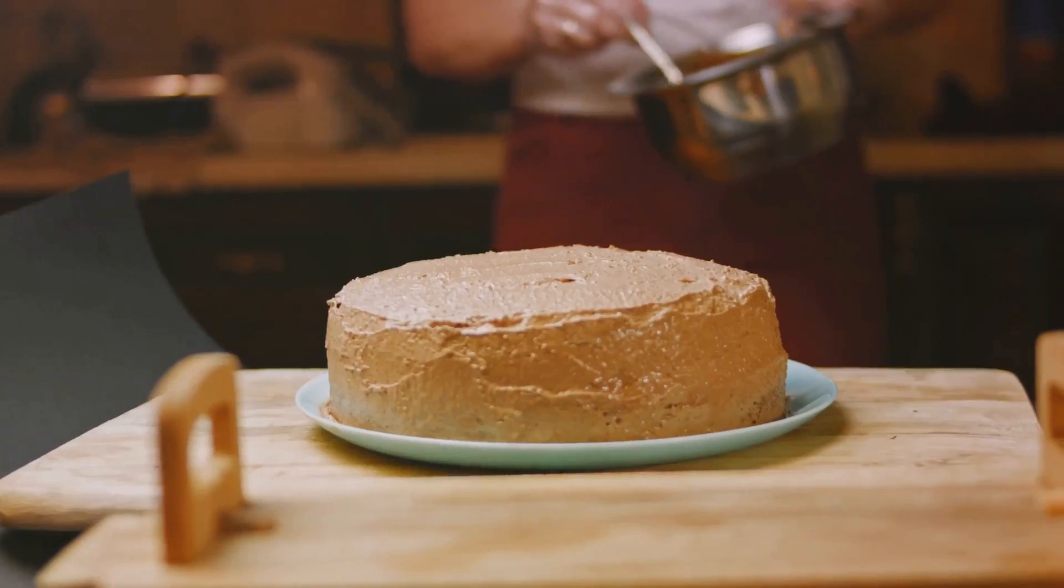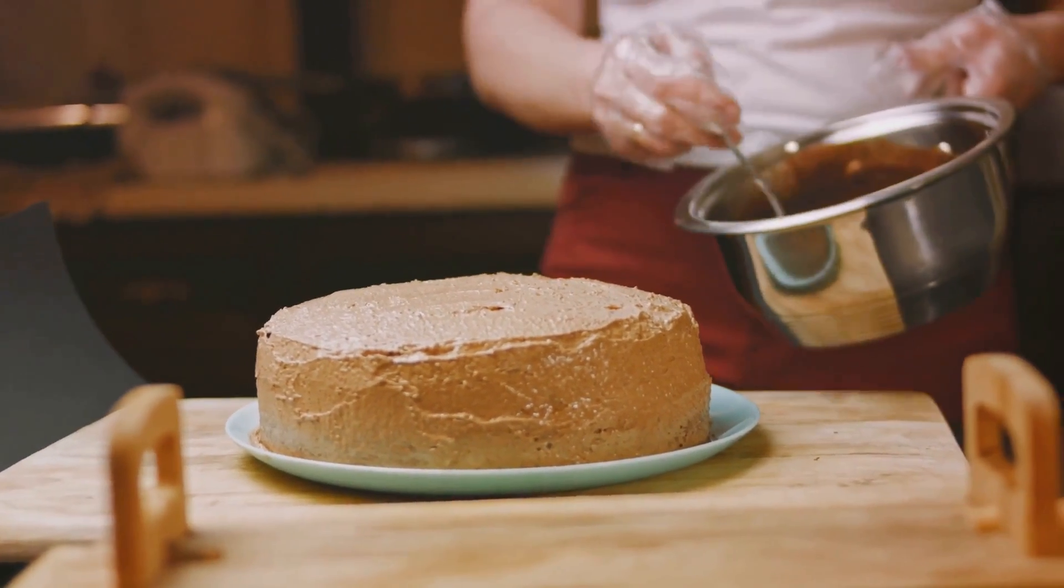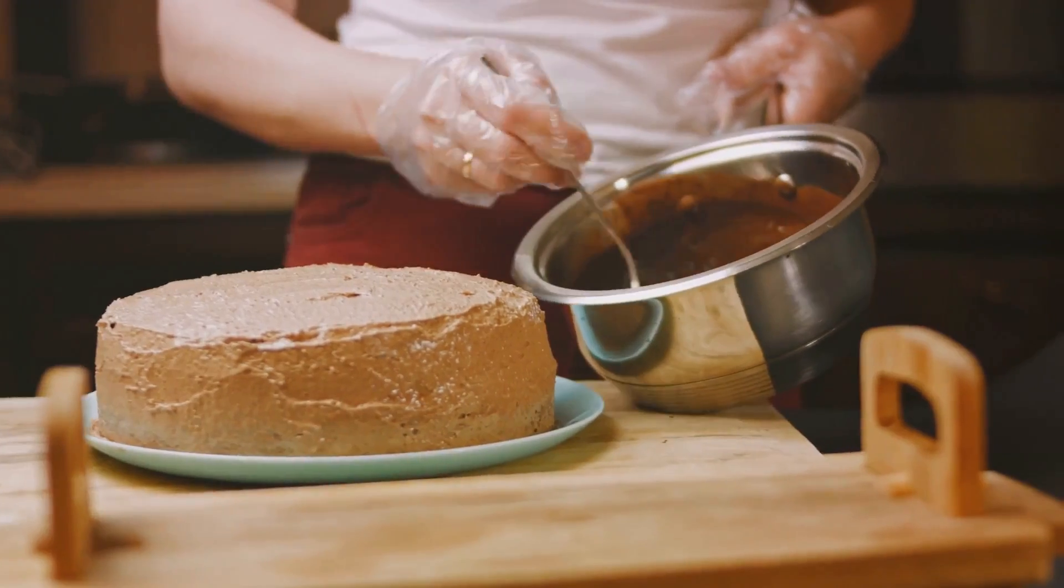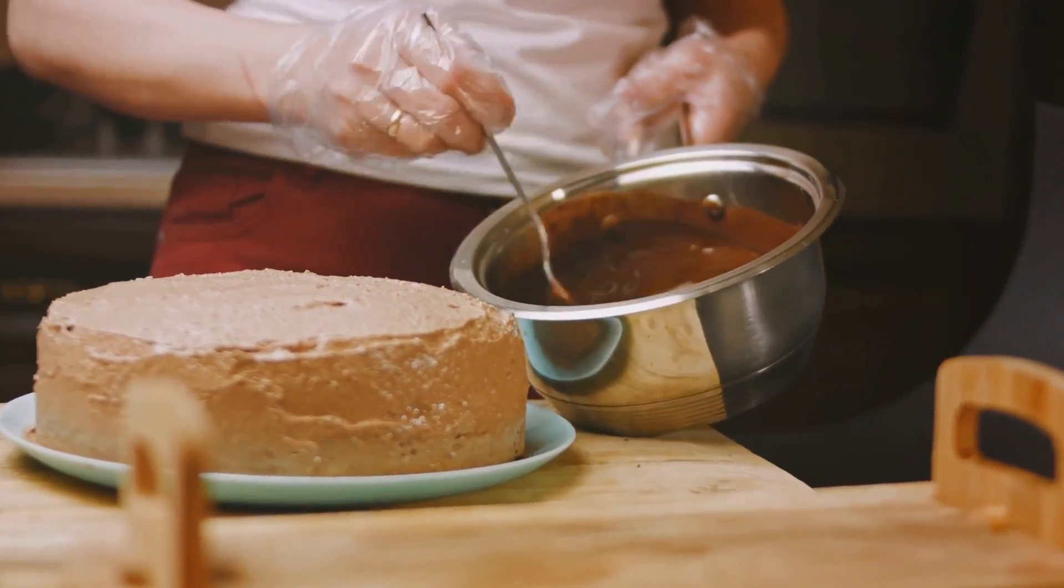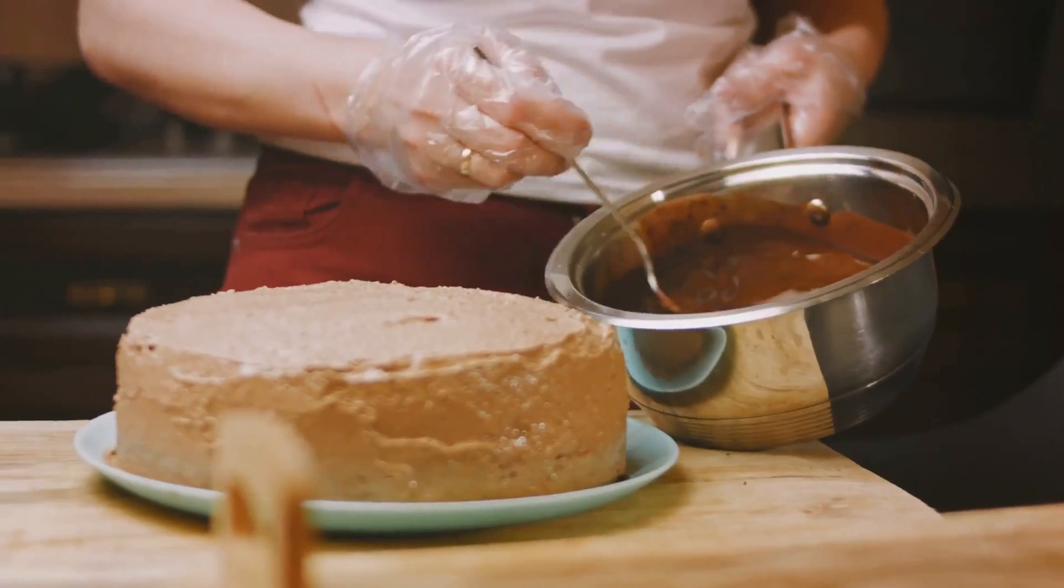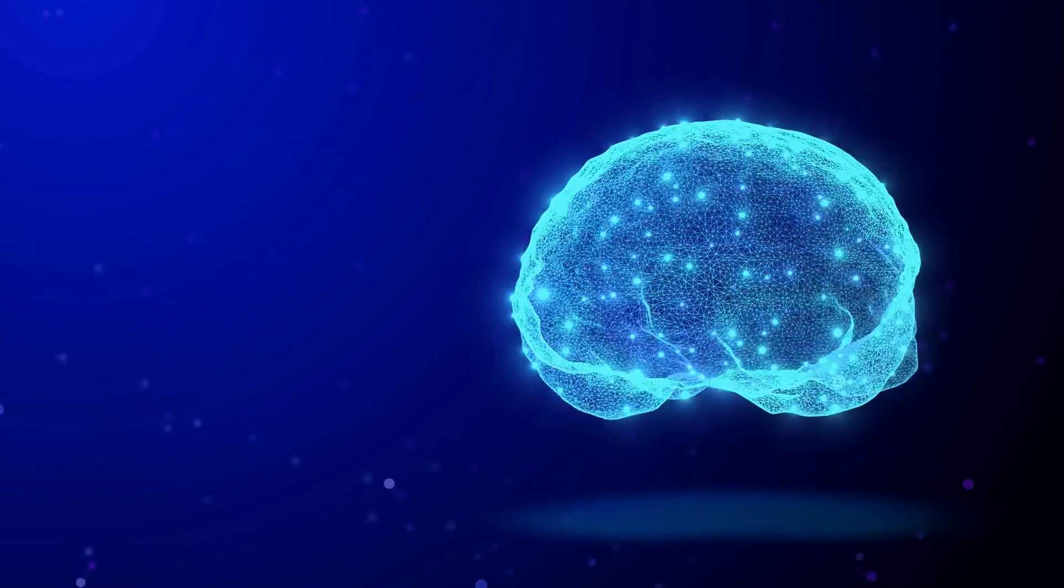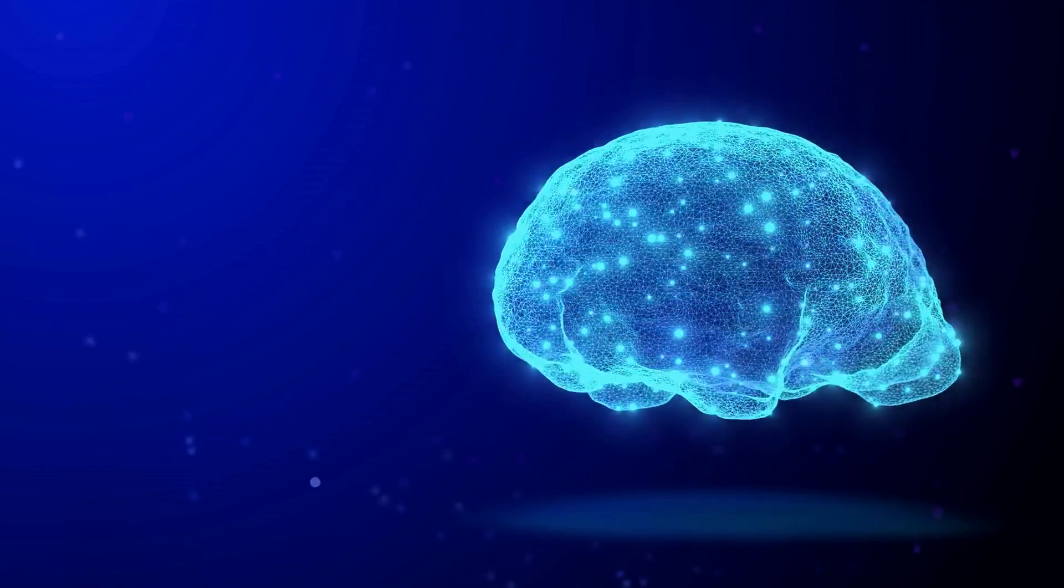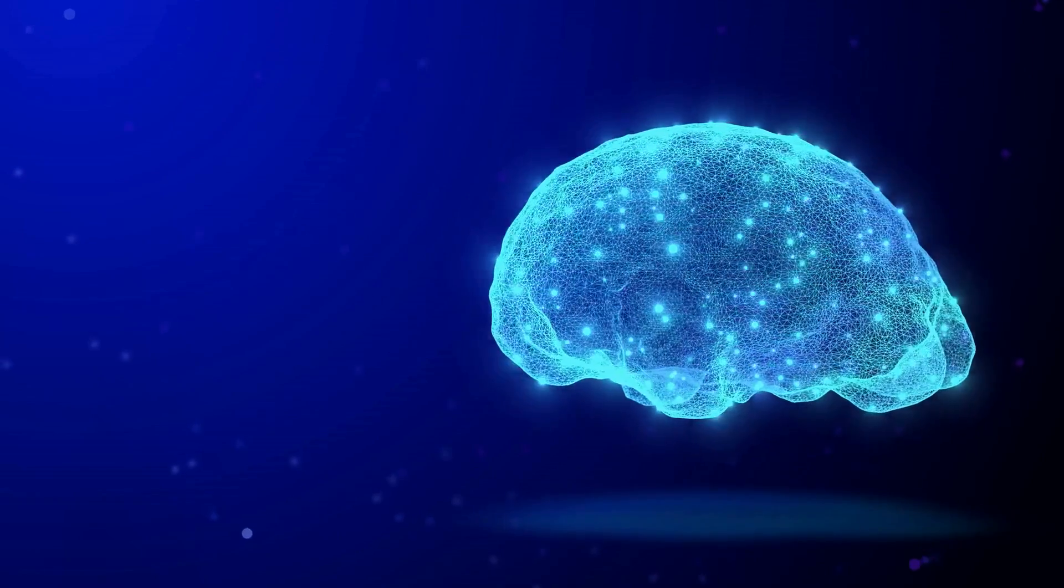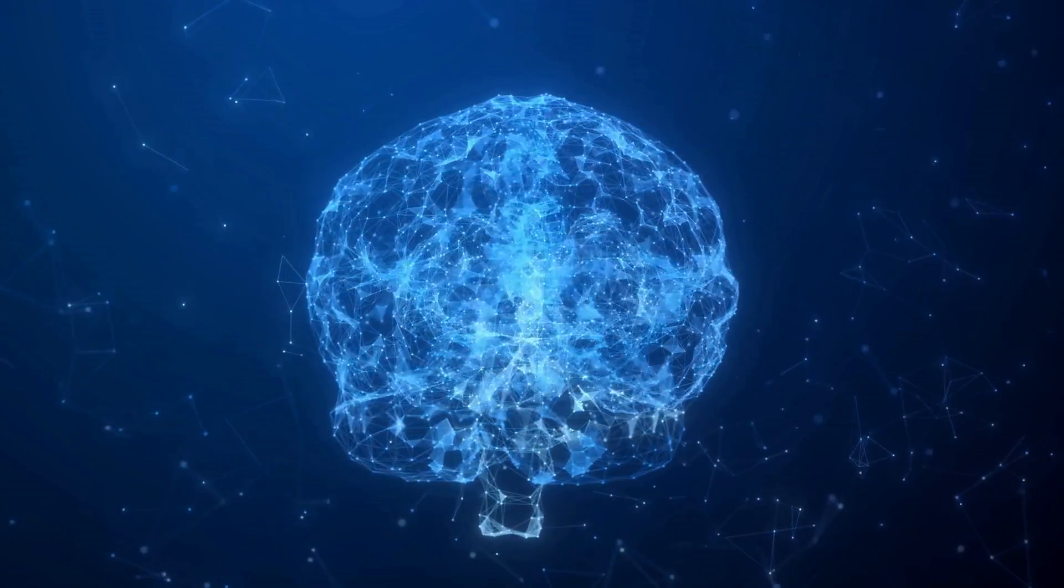Remember the multi-tiered cake? Think of DBNs as the master chefs of machine learning, layering knowledge upon knowledge to create intricate and nuanced understanding from raw data. With their ability to generate new content from learned data, they bring a dash of creativity to the science of algorithms.